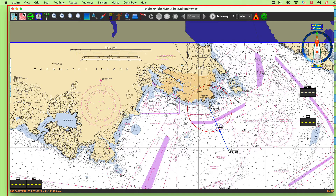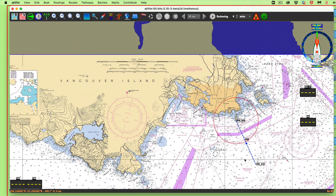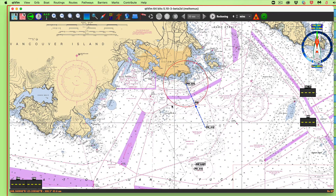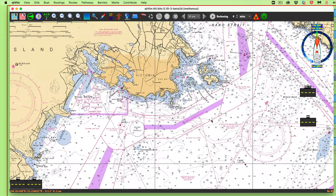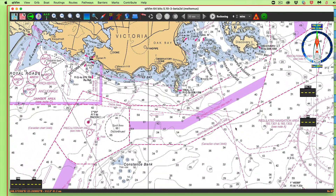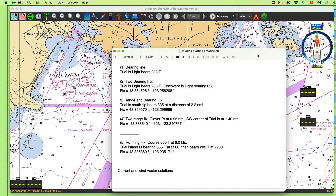Now we have two ranges — that's easy. Two ranges is the type of fix you'd get from your radar; it's the most accurate type of radar fix. Range and bearing is the fastest kind of radar fix you can get, but the trouble is bearings on radar are always tied to your heading sensor and calibration. Whereas two ranges give you a very accurate radar fix. We have Clover Point at 0.95 and the southwest corner of Trial Island at 1.4.